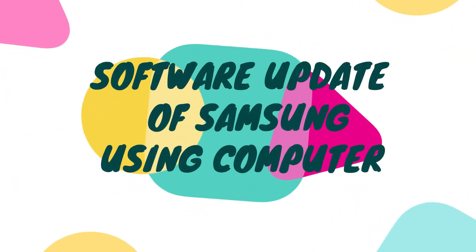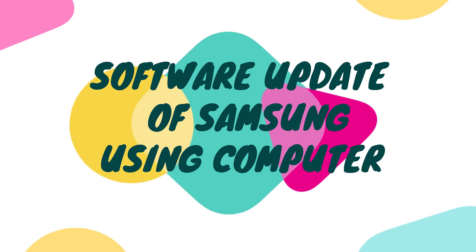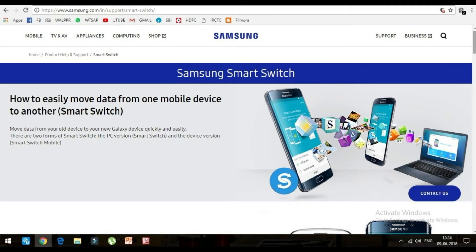Today's video is about updating Samsung software using a computer. In order to do that, you have to follow the link in the description given below and you will be directed to the page shown on the screen. Scroll down and select the software version of your computer or laptop, that is Mac or Windows.